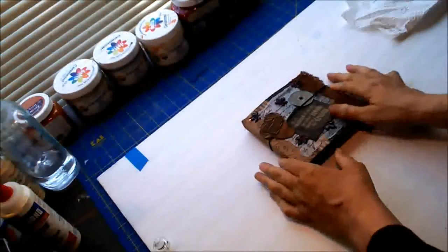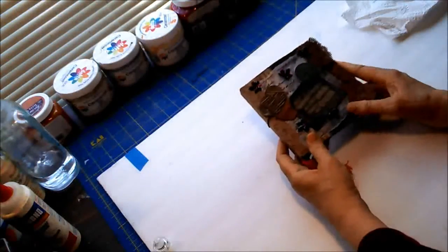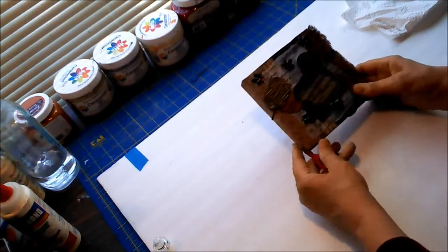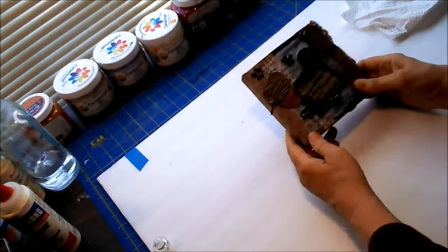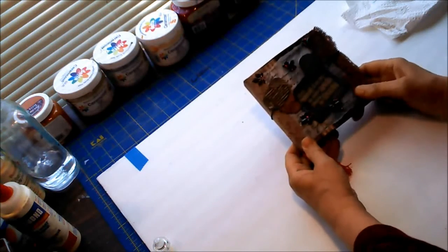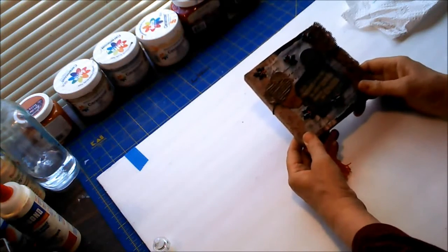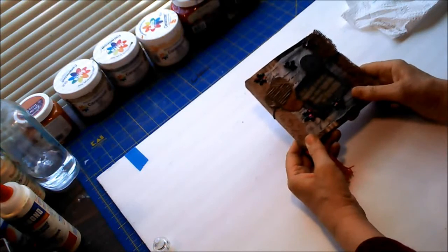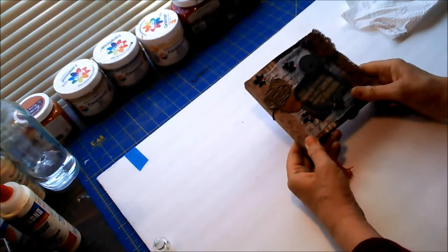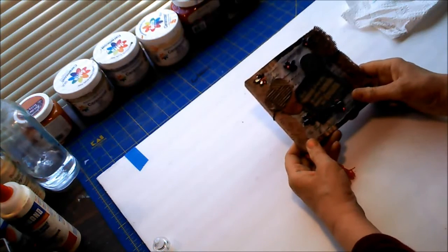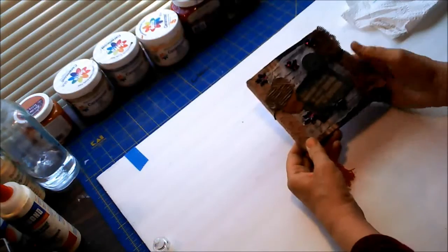Hi, I have a show-and-tell and what this is is a junk journal that I'm sending as a RAK project, R-A-K, Random Act of Kindness.